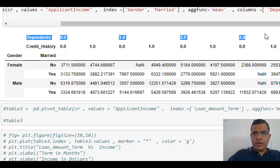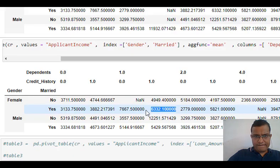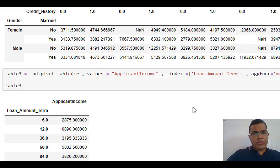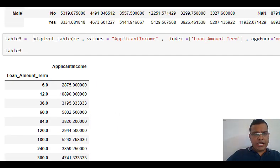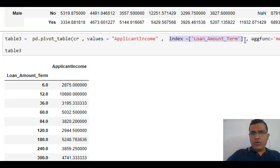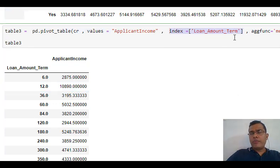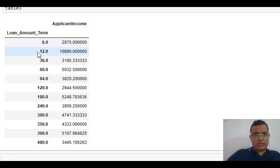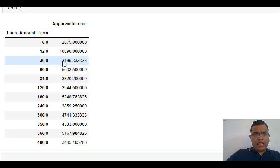I am creating another pivot table — table3 — using pd.pivot_table on the same dataframe. Values is applicant income, index is loan amount term, aggregate function is mean. Loan amount term is how many months people are taking the loan — 6 months, 12 months, 36 months, 60 months, and so on. I get this type of table, and using this table I can also create a graph.